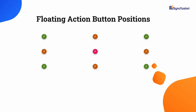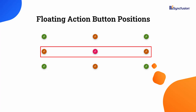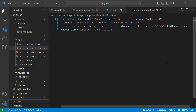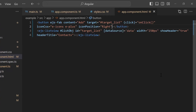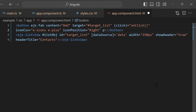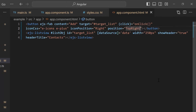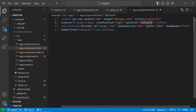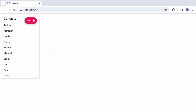The default position of the floating action button is bottom right. You can also place it at the top left, top center, top right, middle, or bottom. To demonstrate this, I set the position property to top right. The button renders as specified.